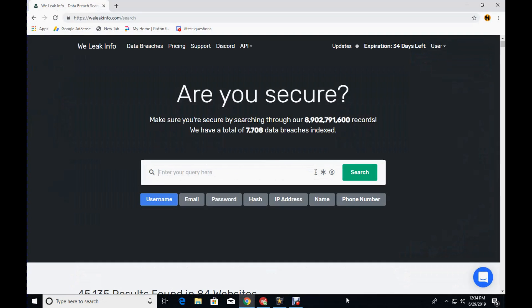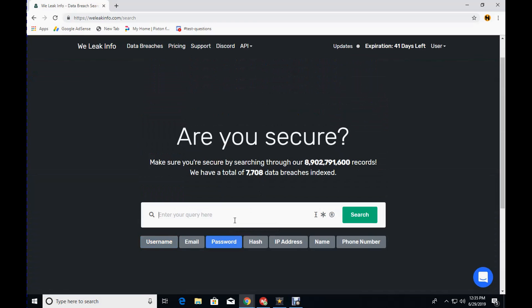Here we can search usernames, email addresses, passwords, hashes, names, phone numbers, anything that have been associated with any type of data breach that they have aggregated. So let's just use the password incorrect.